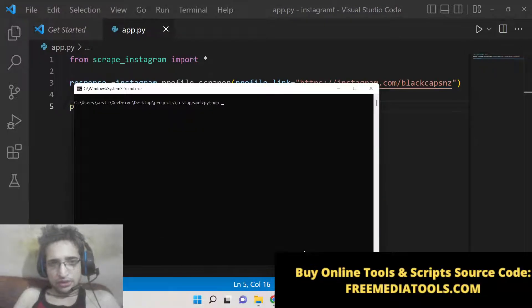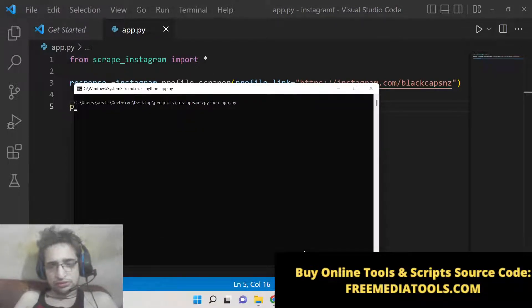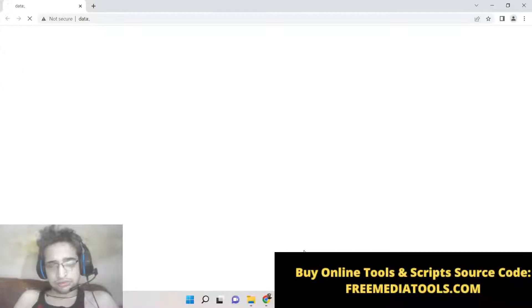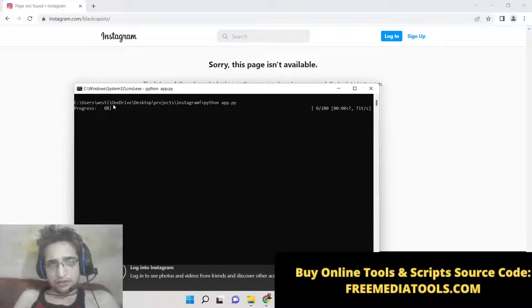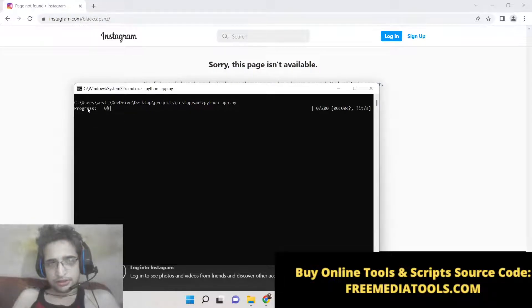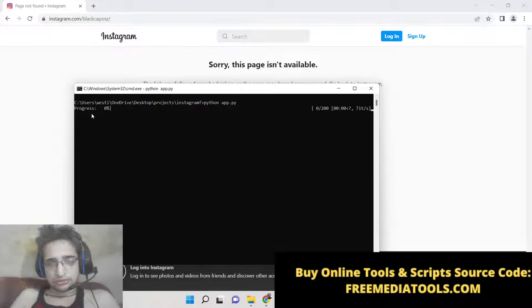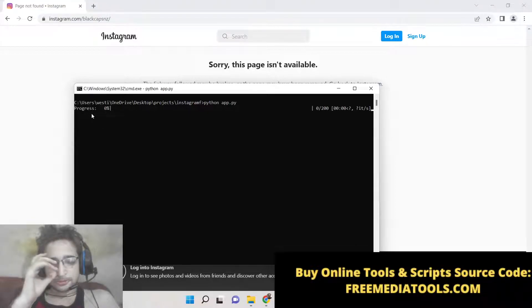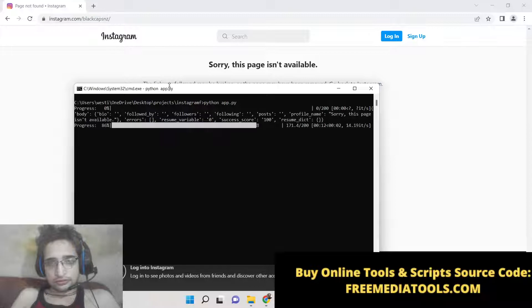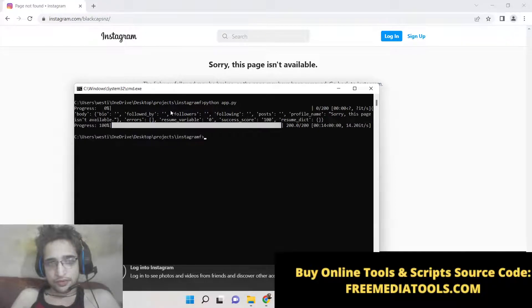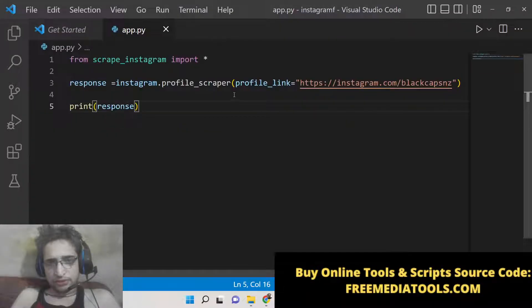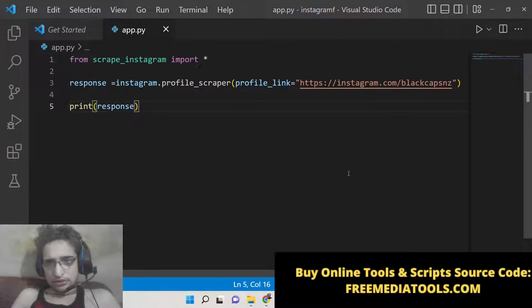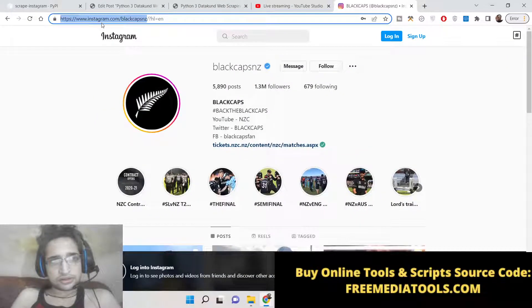Now if you execute the script, it will show you this progress bar. It is saying that this page isn't available. I think I have made a mistake here in writing this.